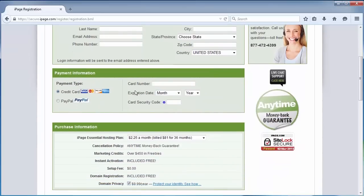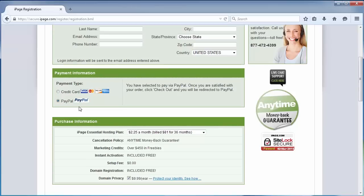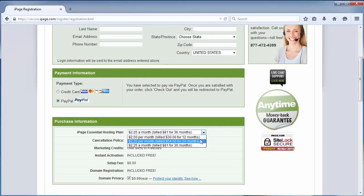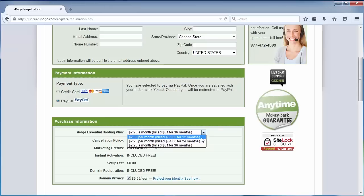There are two types of payments available, credit card and PayPal. Then you have to choose your hosting plan. There are three types of plans available, for 12-month, 24-month and 36-month. As you can see, the 12-month package costs $2.50 a month, but I'll show you a trick how to get it at $1.99 a month.